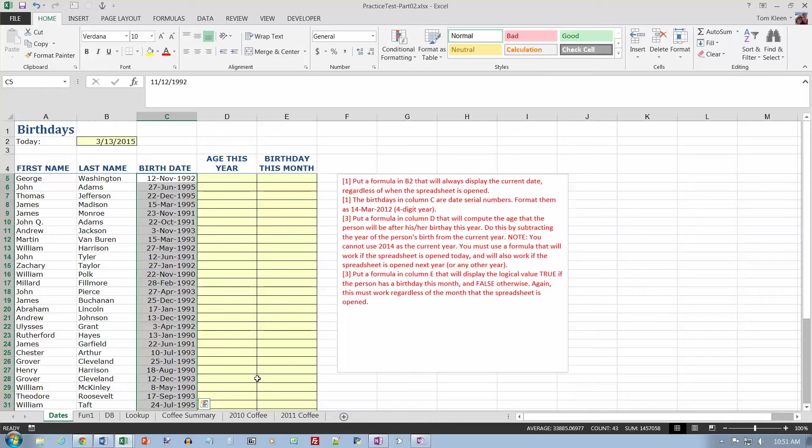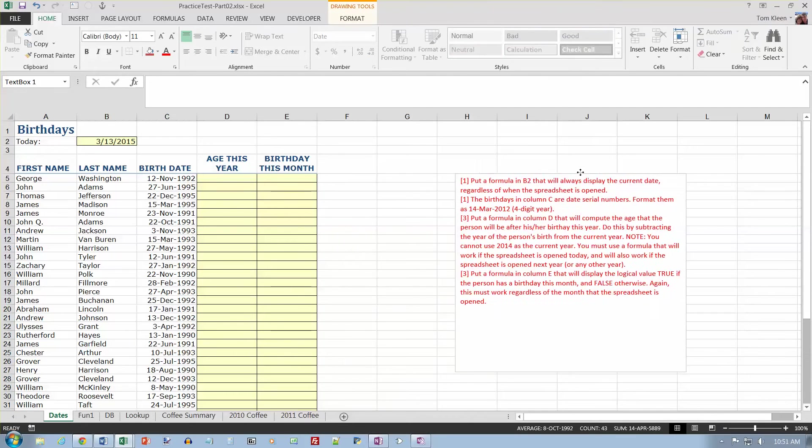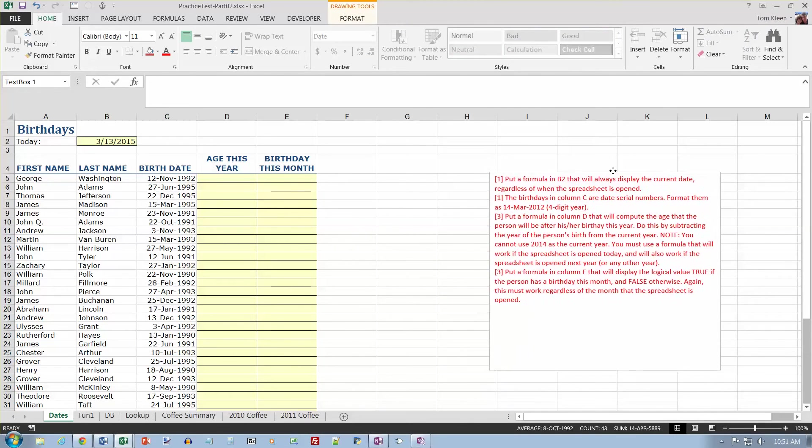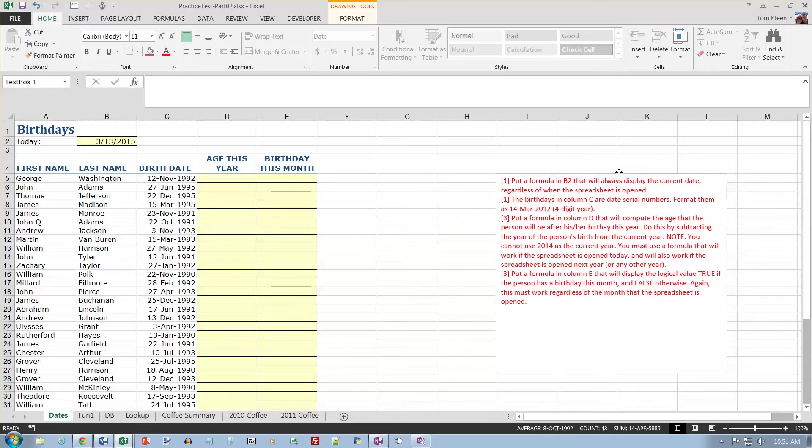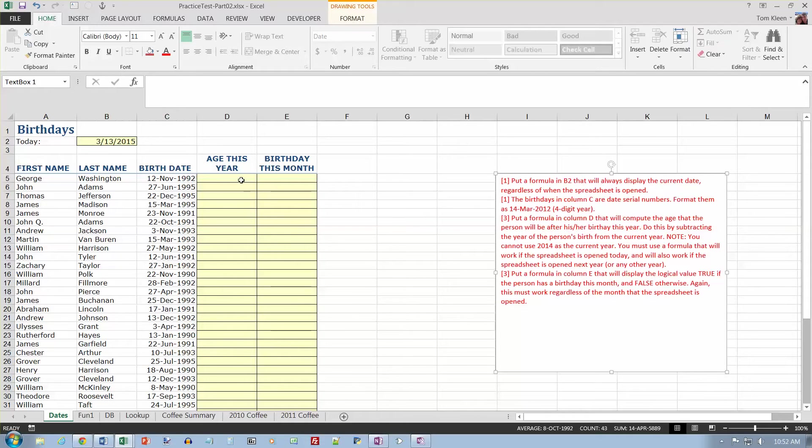Put a formula in column D that will compute the age that the person will be after his or her birthday this year. So basically I'm just subtracting the current year minus the birth year, and I can't use, that should be 2015 instead of 2014, but you can't use a number for the year. I have to use a formula.